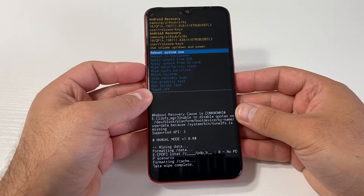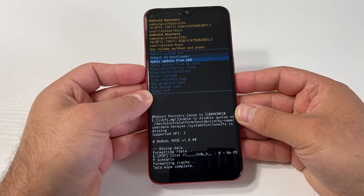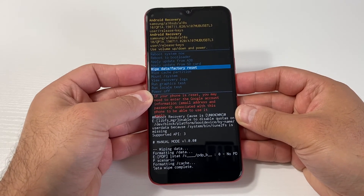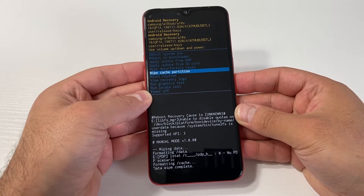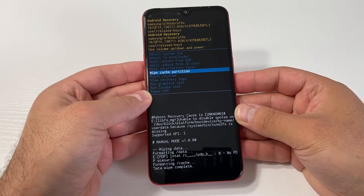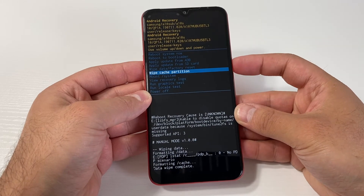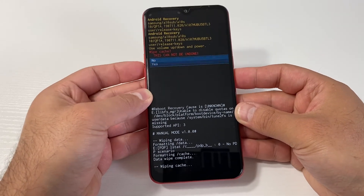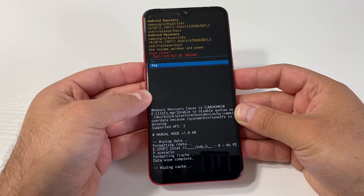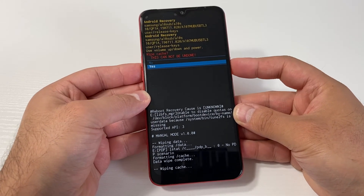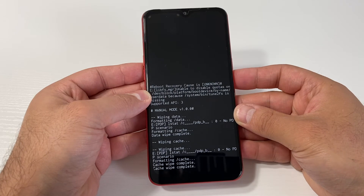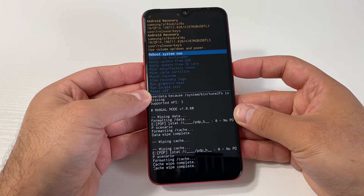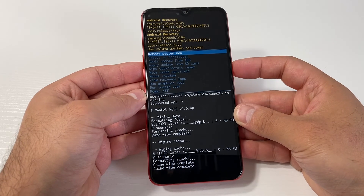Once that is done, scroll down to 'Wipe Cache Partition', then press the power key to confirm that option. Scroll down to 'Yes', then press the power key once more.